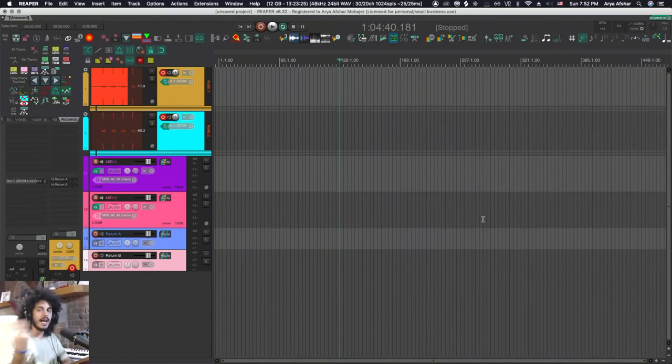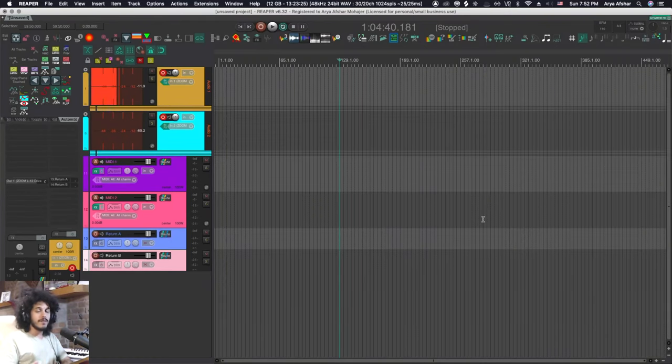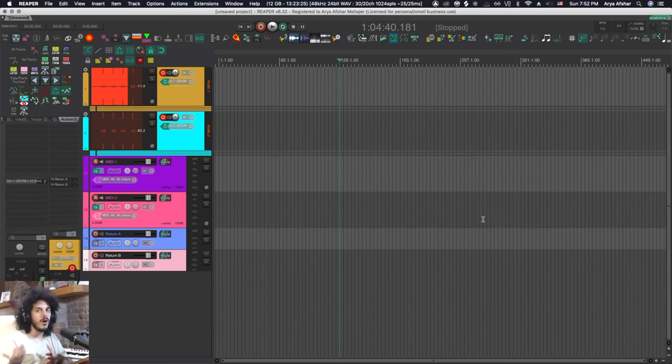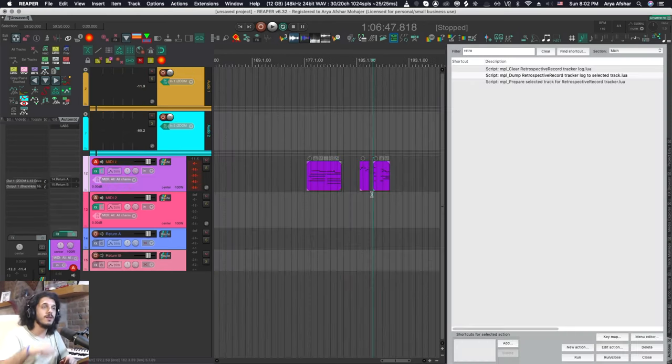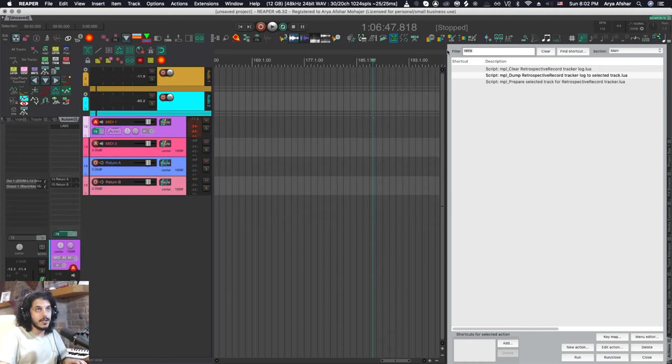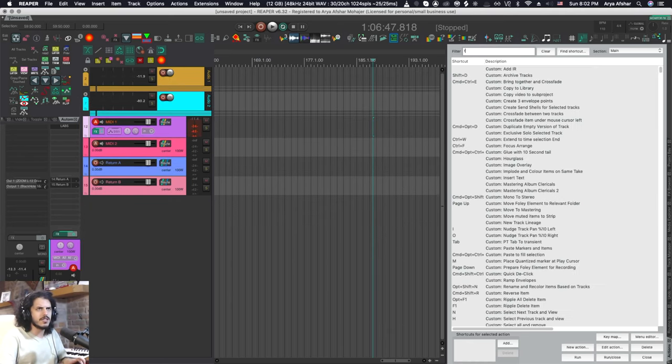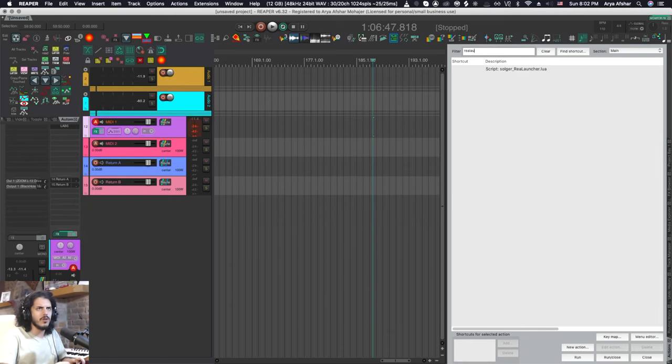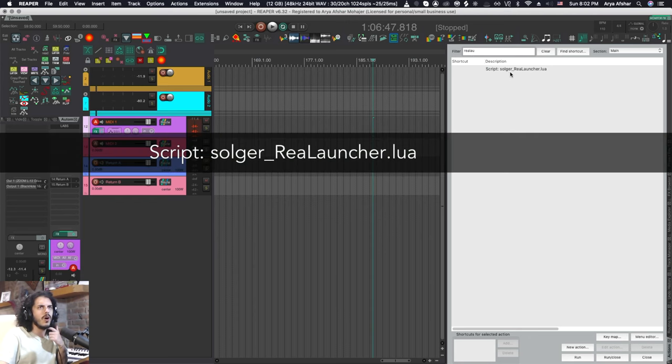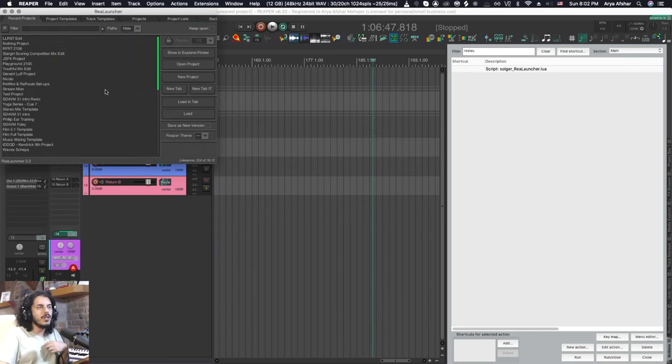Okay so let's start adding some stuff to our default project. If you're watching from this point it means you already know the basics of how to create your default project. The next thing I'm going to show you, and again you need to get this from ReaPack, this script's called Solger Soldier Rea Launcher.